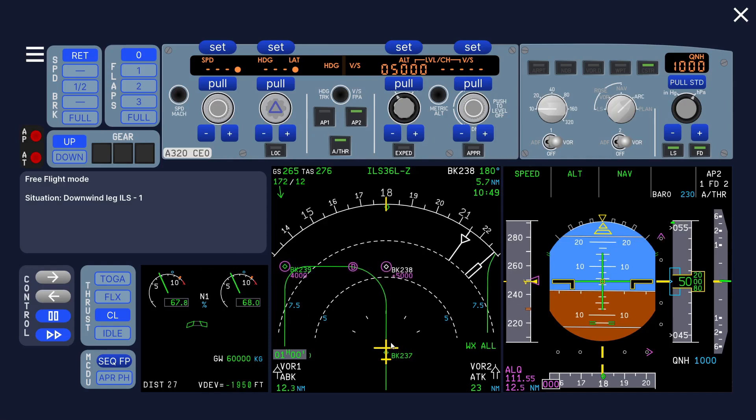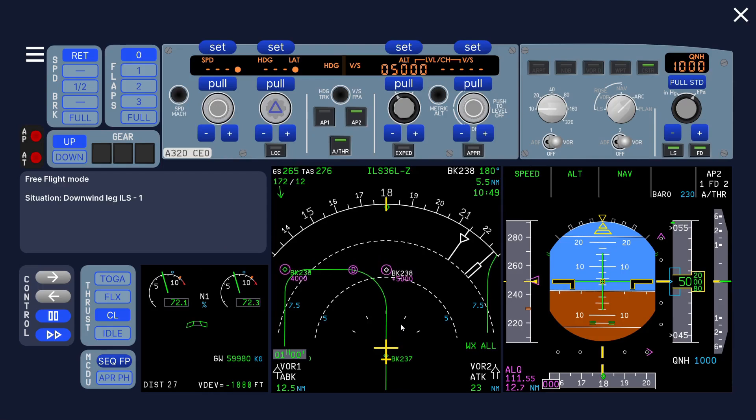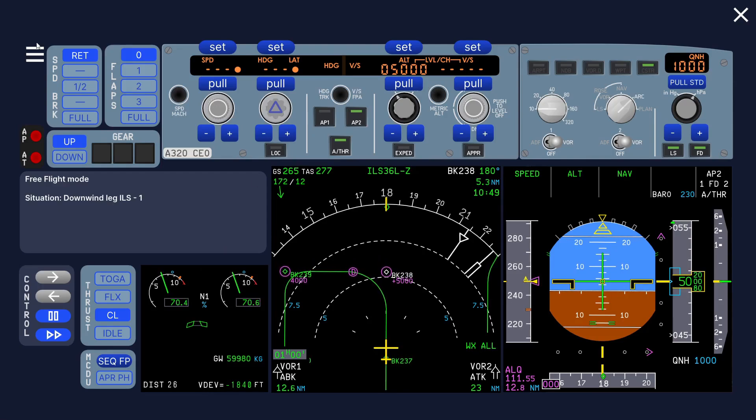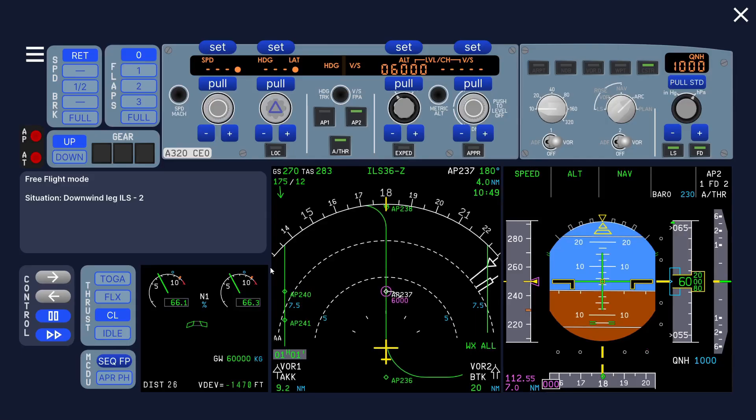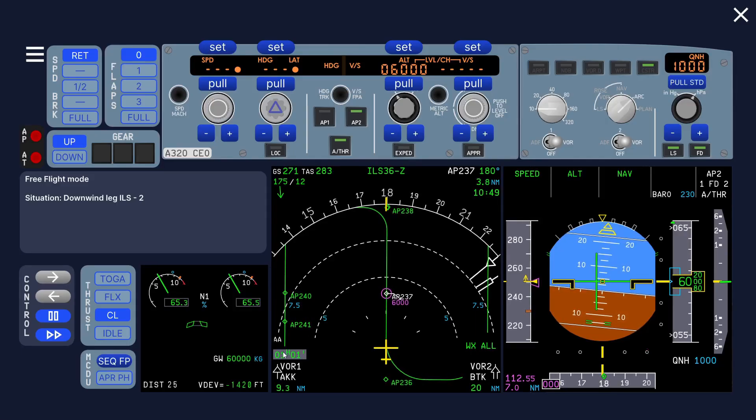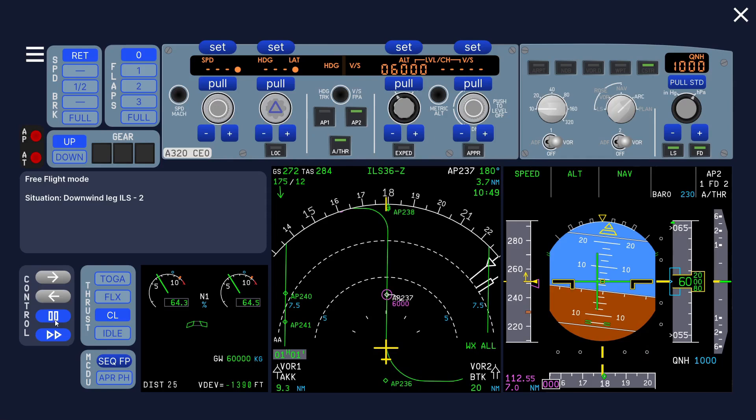If we go to ILS A or ILS 1, you can see this is the normal situation as before, downwind ILS situation. But if we go to the other one, ILS B or ILS 2, you can see this is actually a new airport. Let me just pause it. The altitude restrictions are different also.